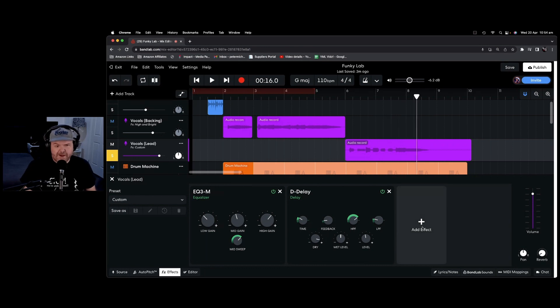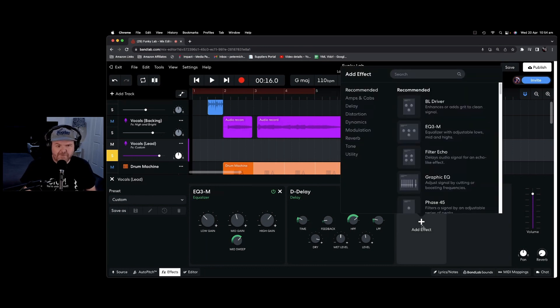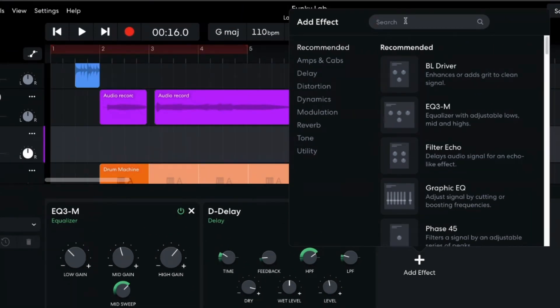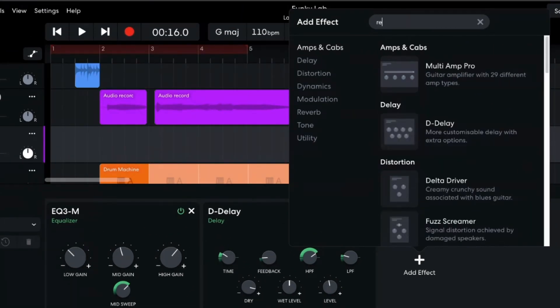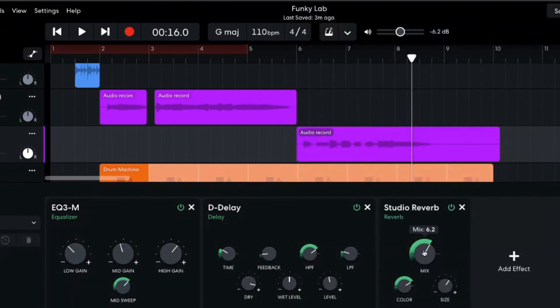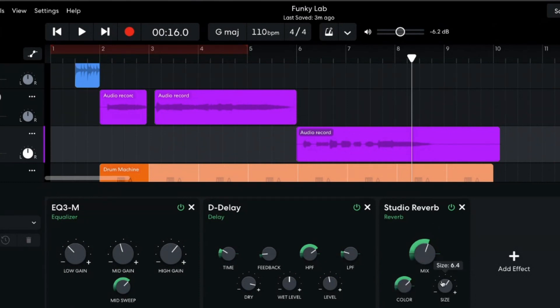Let's add another effect here by hitting the add effect button. And as well as just selecting them, we can also search. So say we wanted some reverb on here. We can just type in the word reverb. And here you go. We've got a bunch of options here. Let's grab the studio reverb. And there you go. We can start adjusting and adding a little bit of reverb in to this vocal.